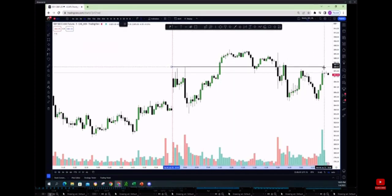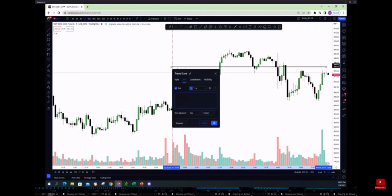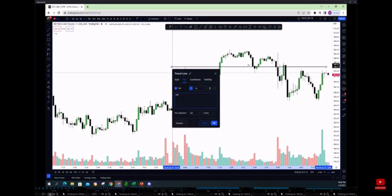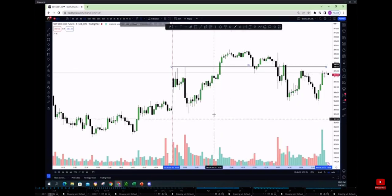Everybody see that? So we call that initial balance high because if you guys think about the ORBs and what we started preaching in the Discord, the first 30 minutes sets the sentiment of the market, but the one hour sets really the initial balances of the market. So this we call initial balance high, or shortly IBH.